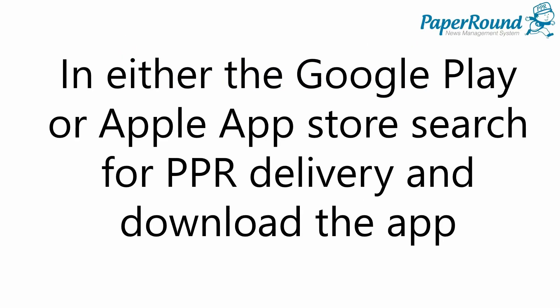In either the Google Play or Apple App Store, search for PPR Delivery and download the app.